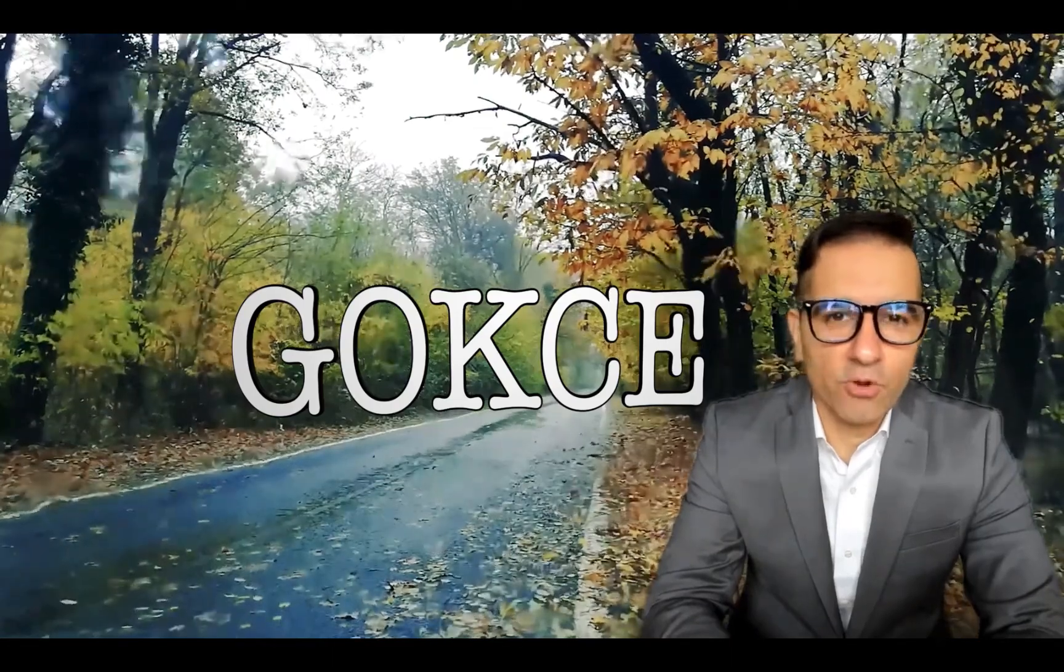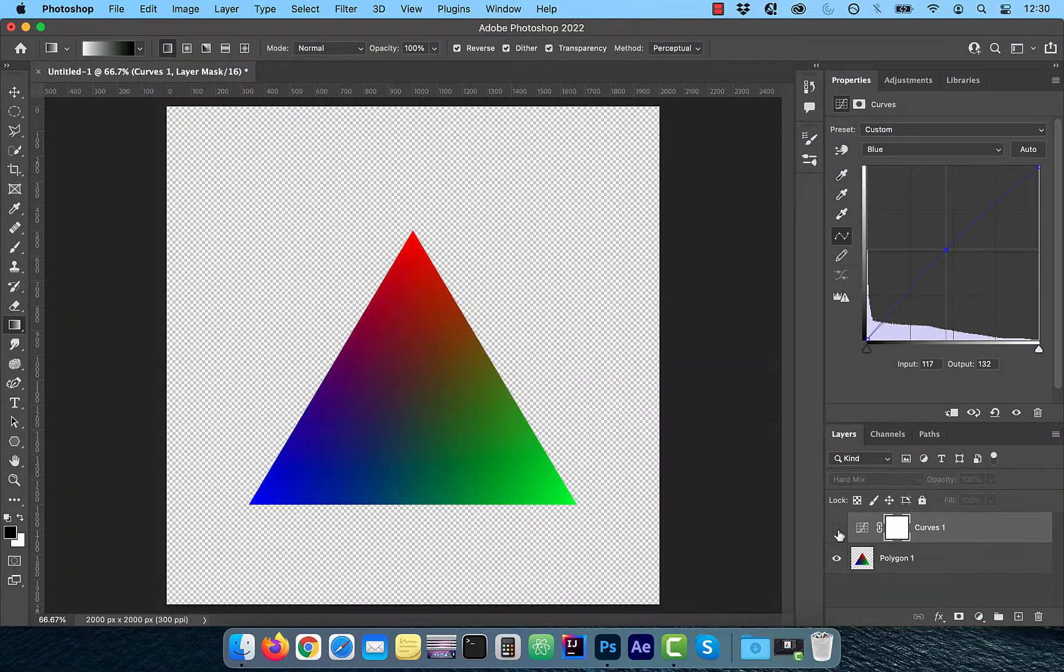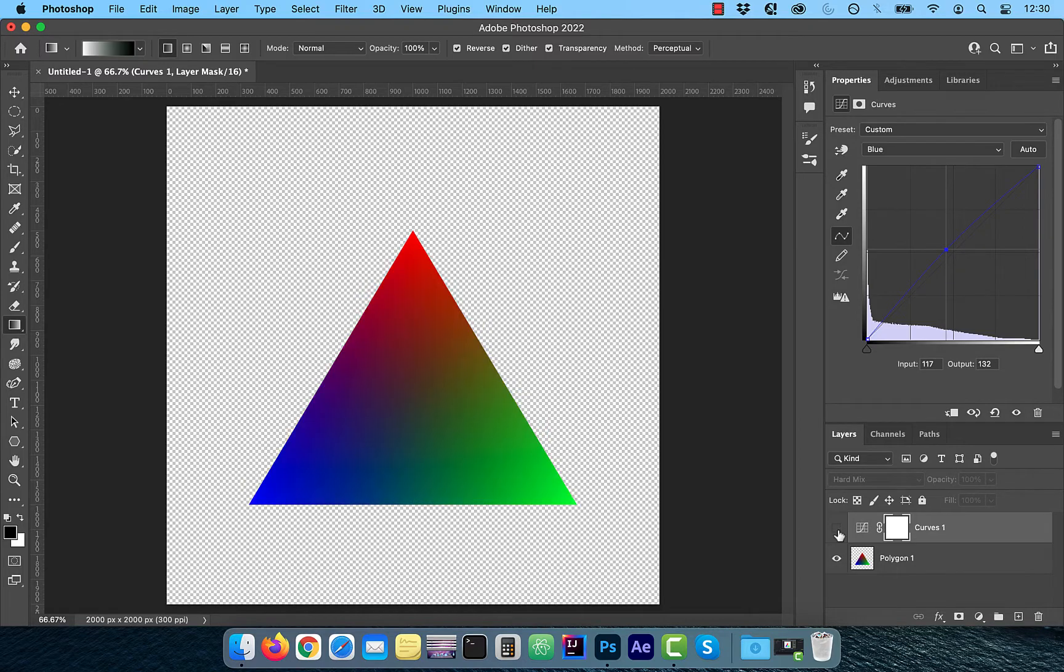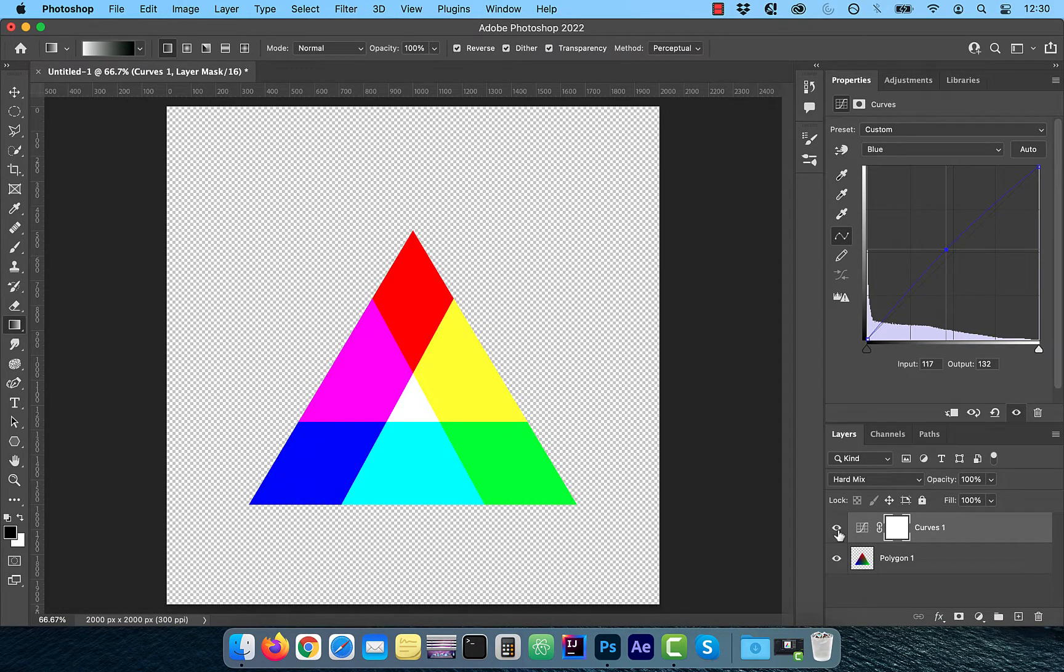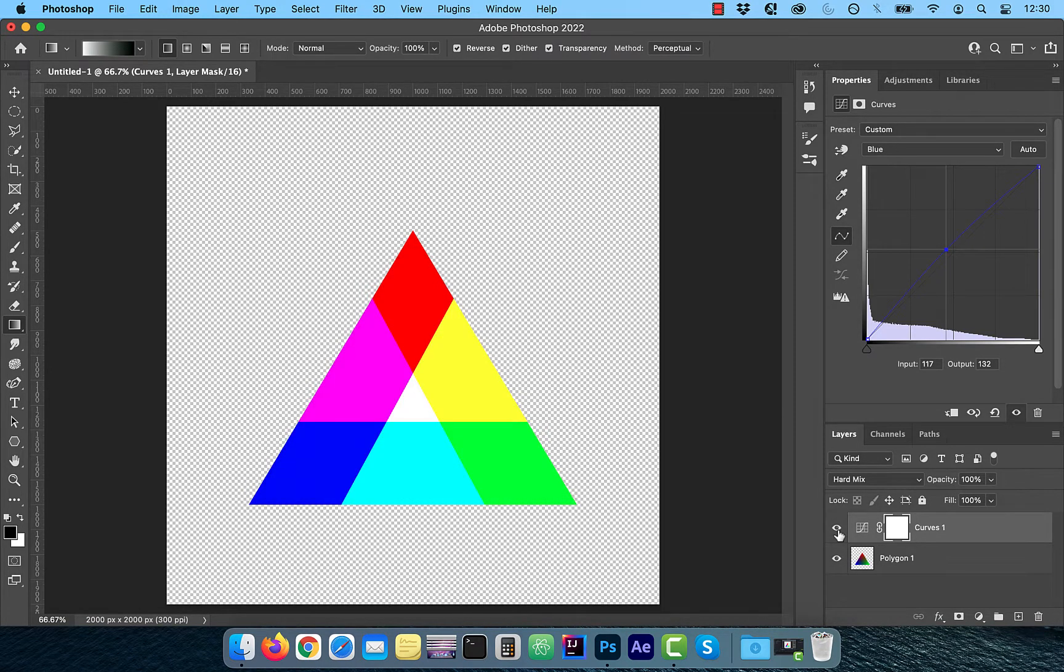Hi guys, this is Abhi from Gokche Design. In this video, you're going to learn how to create an RGB triangle in Adobe Photoshop.